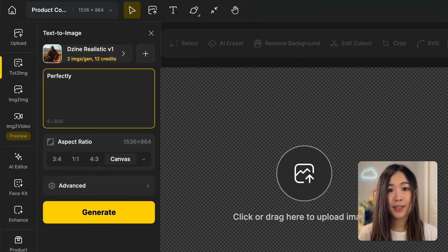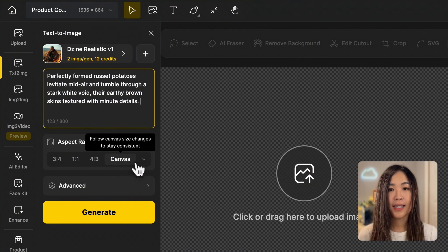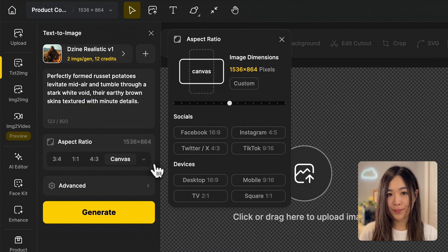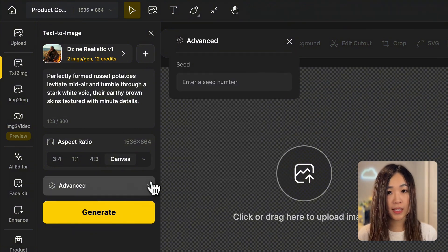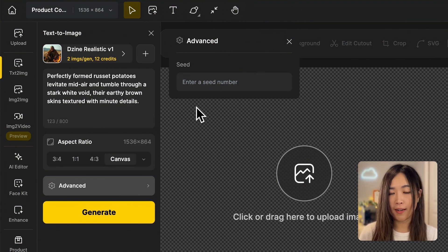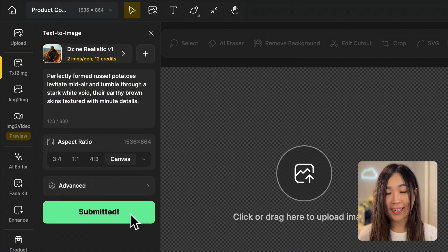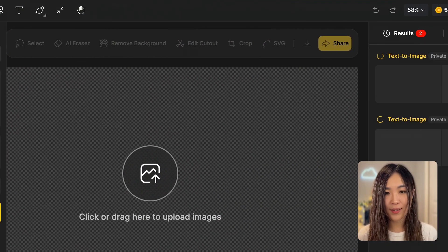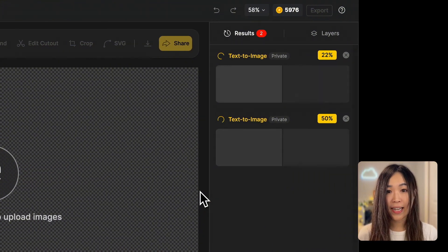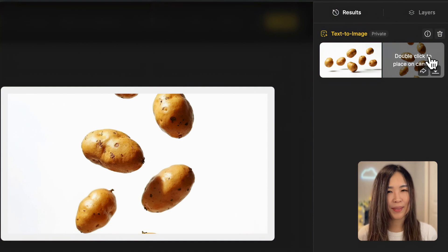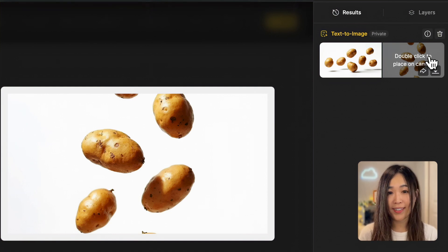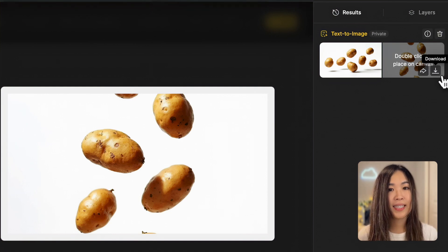Then we input our text prompt. We can pick the aspect ratio — we'll use the current canvas aspect ratio for this generation. In the event setting, you can input a seed if you want to create consistent images, but we'll skip that for now. Then we'll hit generate. The generated results will appear in the result panel, and we can hover over them to preview. The one on the right looks promising — it's got the potatoes cascading down in mid-air just like I imagined.